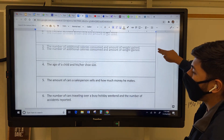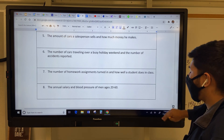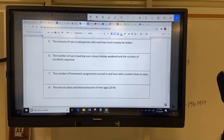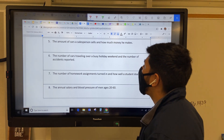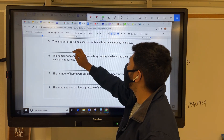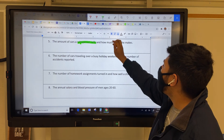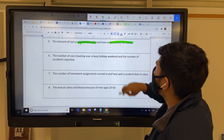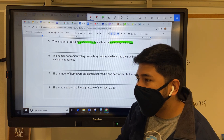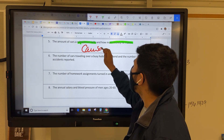Let's keep going — number five: the amount of cars a salesperson sells and how much money he makes. Well, he needs to sell cars to make money, so this is a causation.